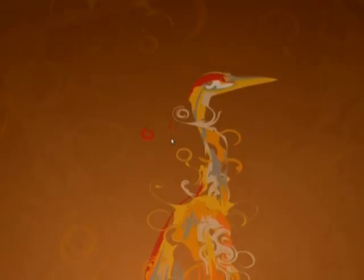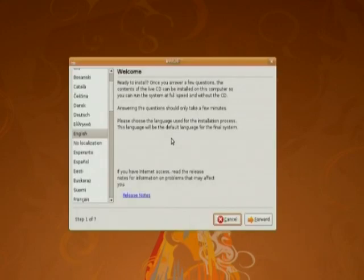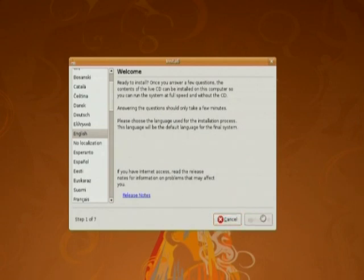This is the Ubuntu screen. The Ubuntu installation wizard will guide us through the installation. First, the welcome screen appears. Here you have the language which you are going to use for installation. Click on forward.